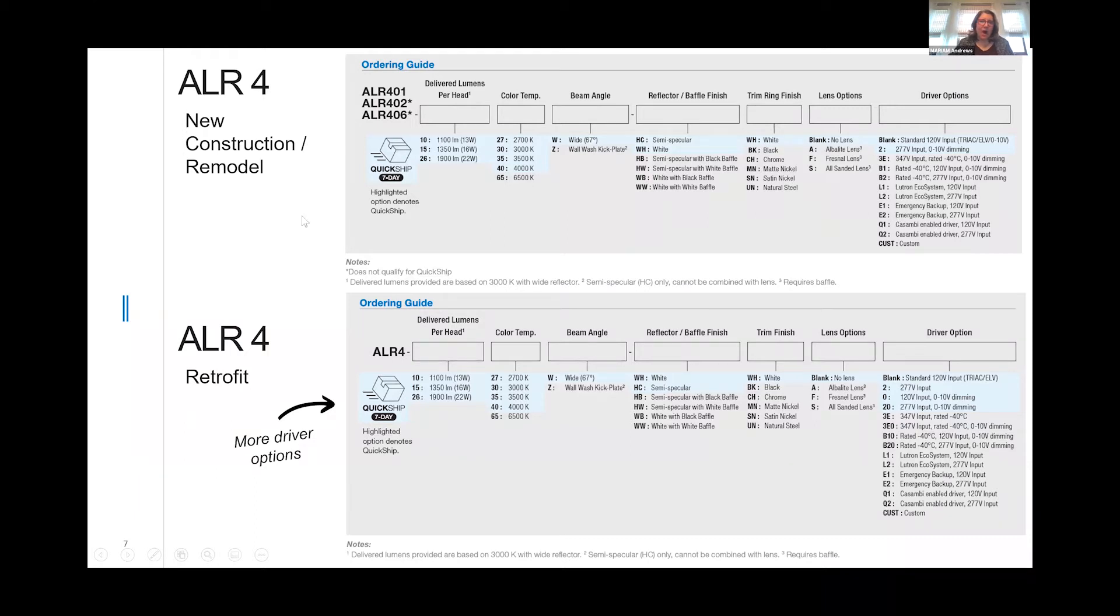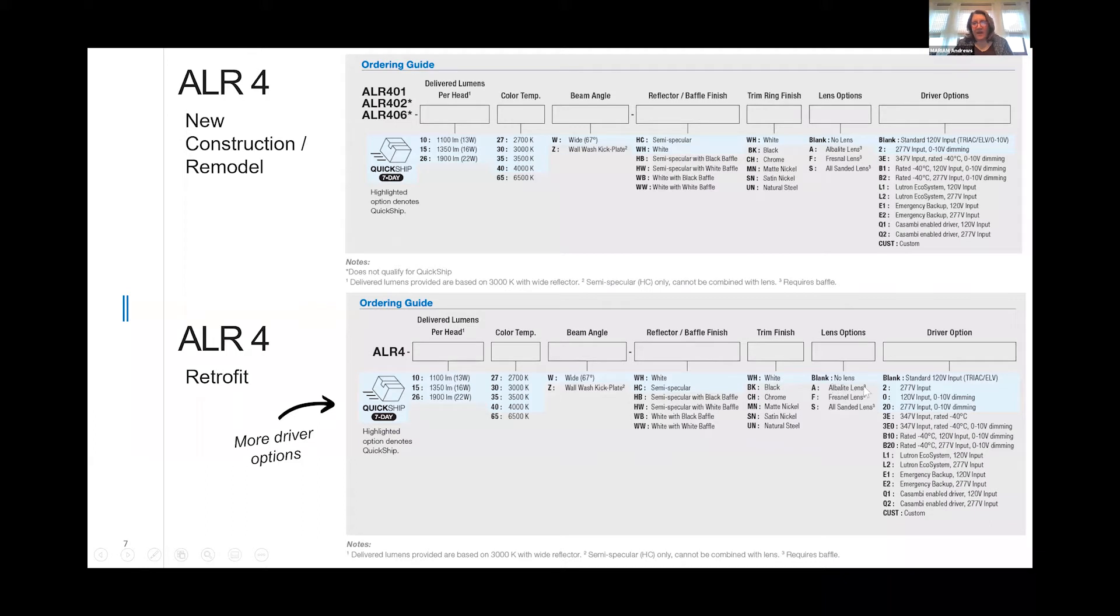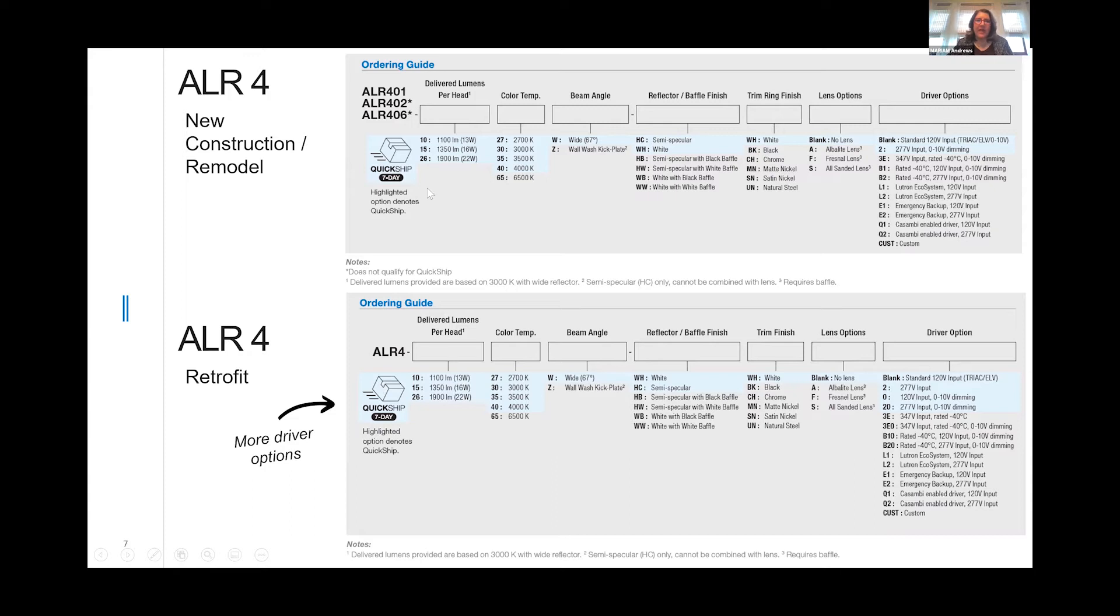We also offer the retrofit in 4-inch ALR, offered in 1100, 1300, and 1900 lumens. Again, one distribution, all the same color temperatures are in stock. A white reflector or semi-specular with a white flange are stock items, and we offer a larger array of drivers. One of the things you should know about our QuickShip is that our fixtures are assembled to order, and it takes us approximately 7 to 10 days to assemble.